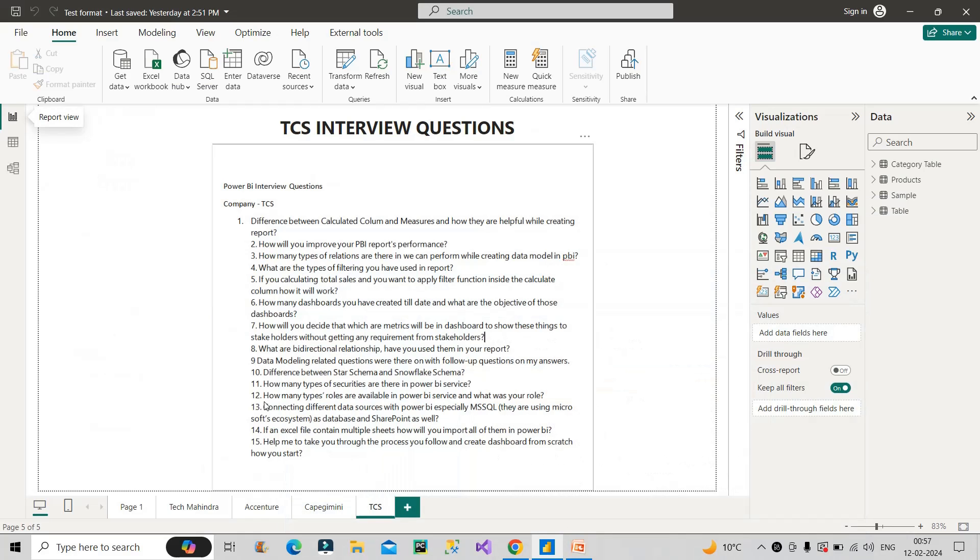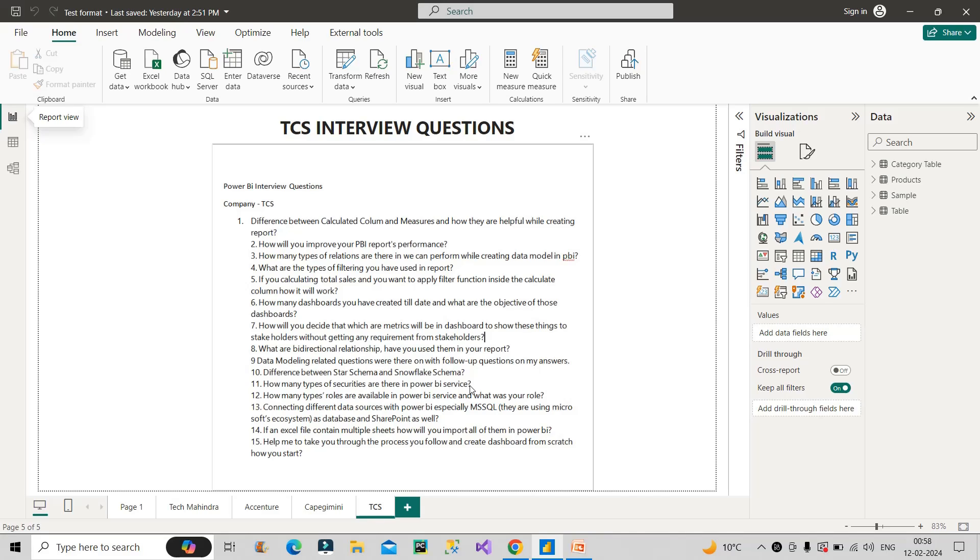Now the next question is how many types of securities are there in Power BI service. So it is talking about basically row level security. You need to tell about row level security, which is basically a way of restricting the access of the report on the basis of logged in user. It is of two types, static row level security and dynamic row level security. You have to talk about each of them individually. If you want to know in detail about them, you can just YouTube it. You will learn the steps how to implement the static row level security. You can watch video on dynamic row level security and the steps which is required to implement it. The same kind of steps you have to repeat in front of the interviewer and in a practical way.